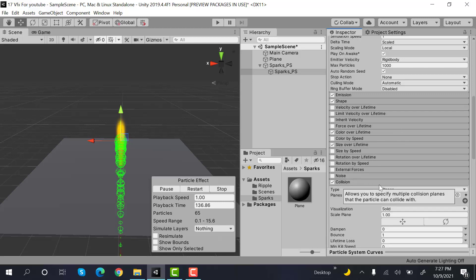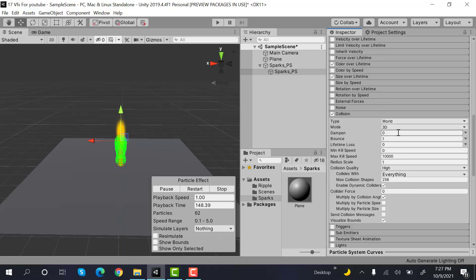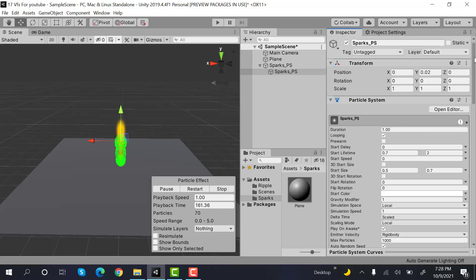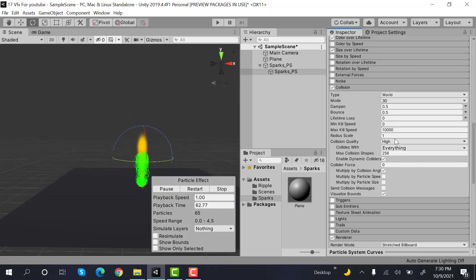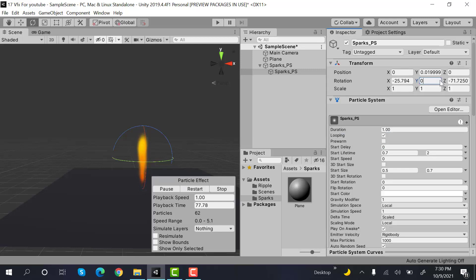And select world. Dampen will be 0.5. Bounce will be 0.5. Life loss will be 0.5.